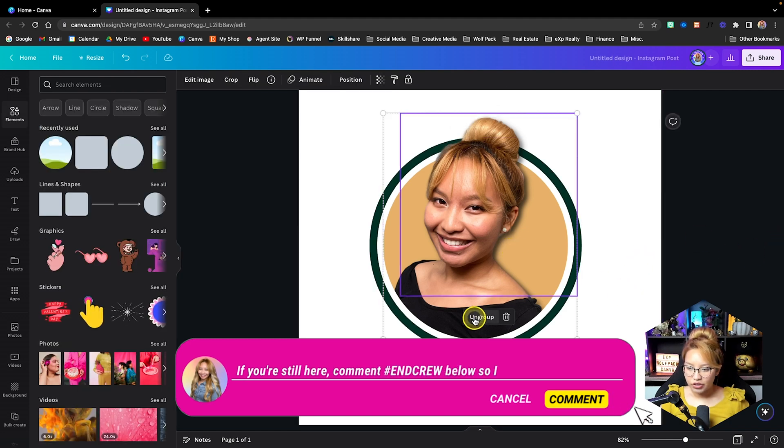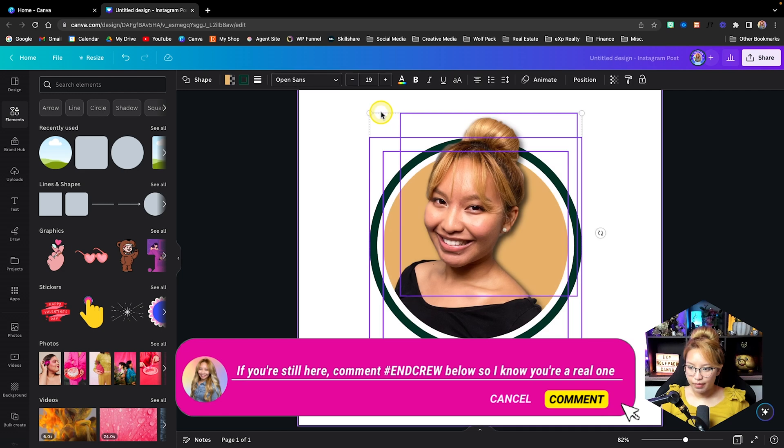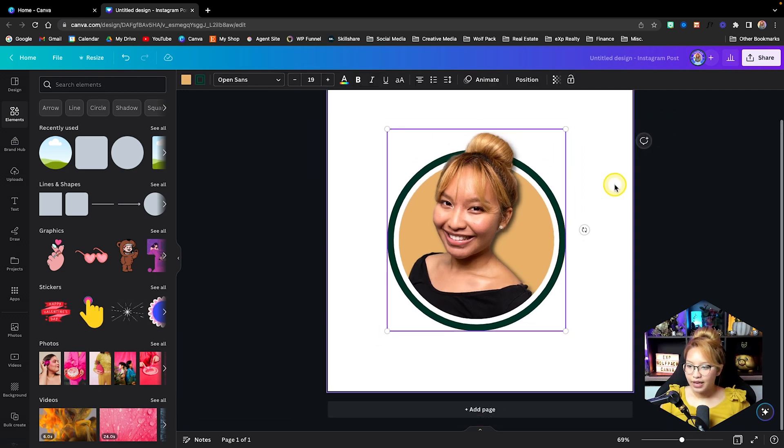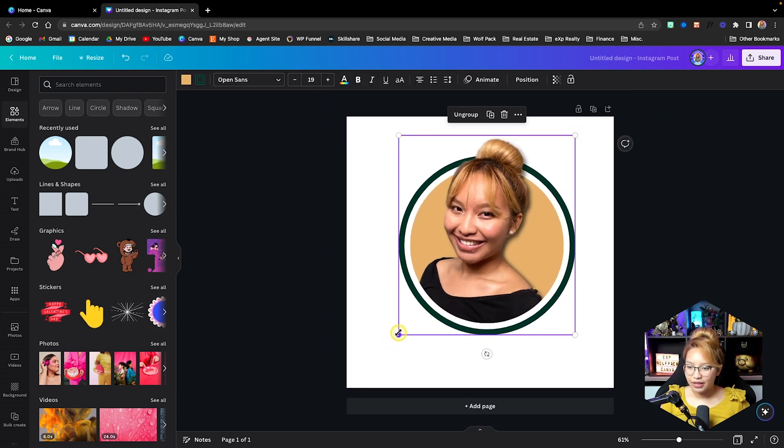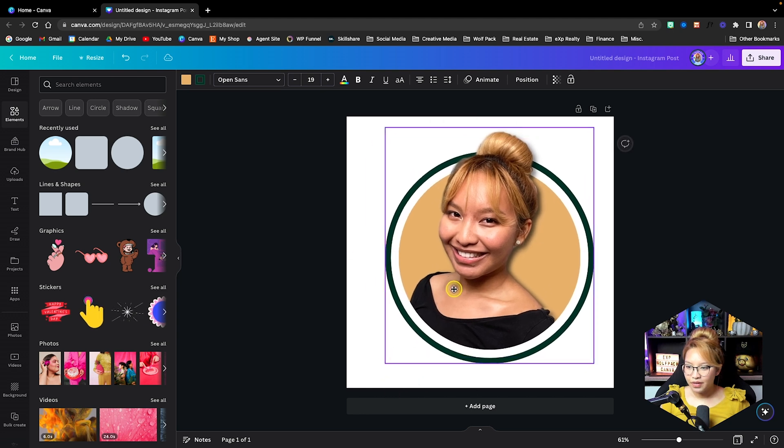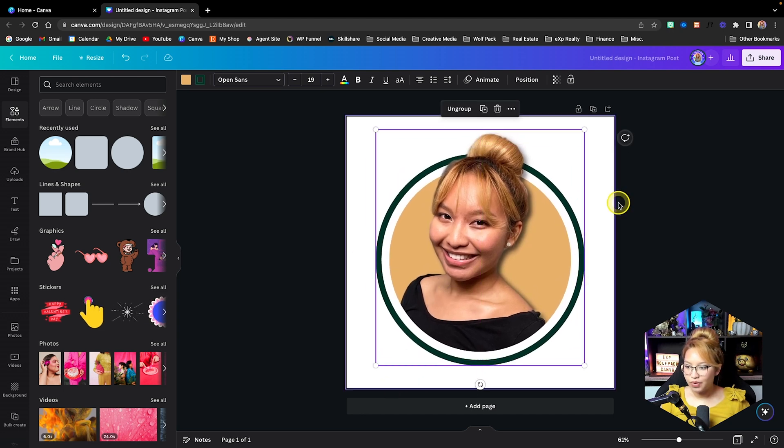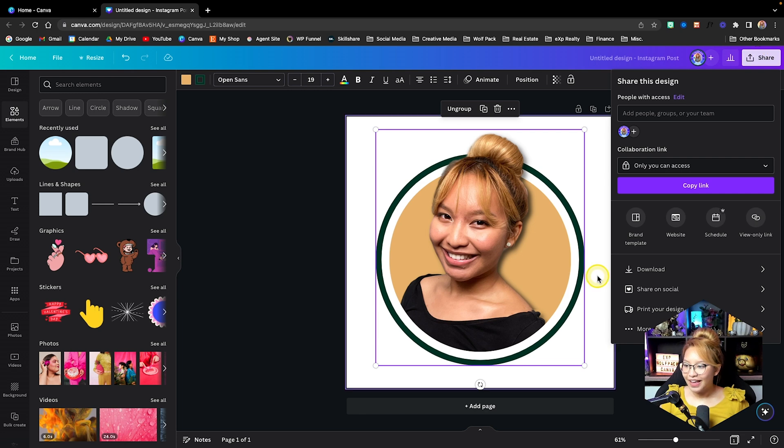And again, if I just ungroup this, I can click and drag my mouse, group like that. And now it's one image and I can just make this bigger. And at this point, what I would do is go up to my share.